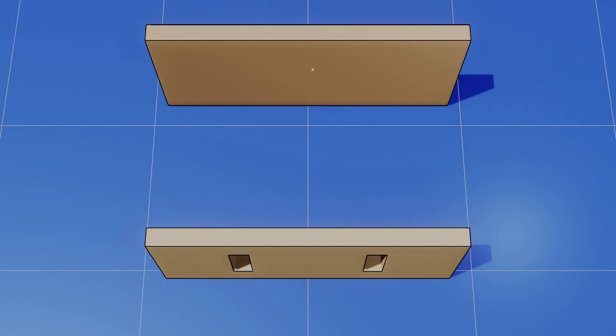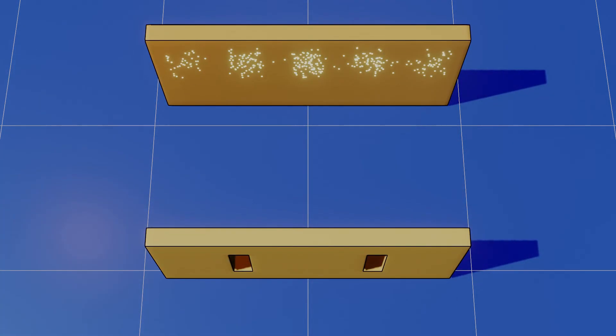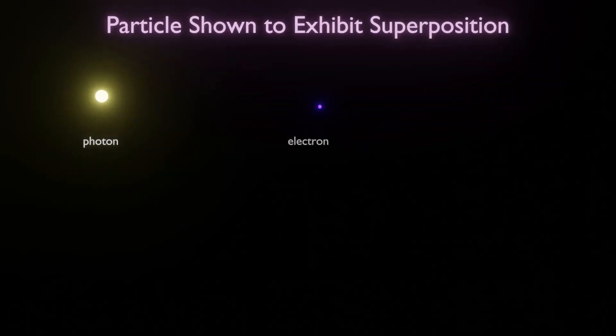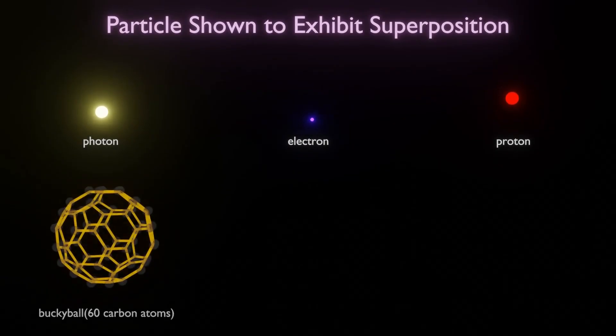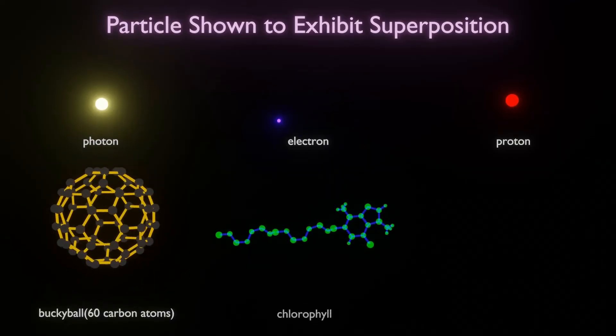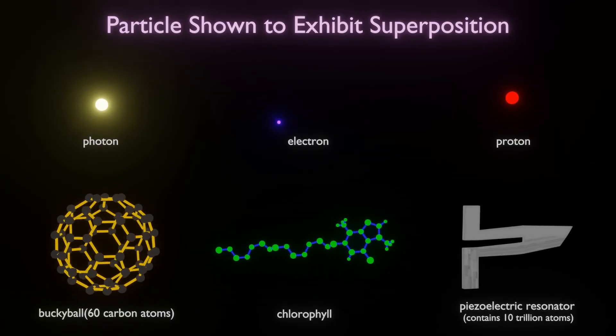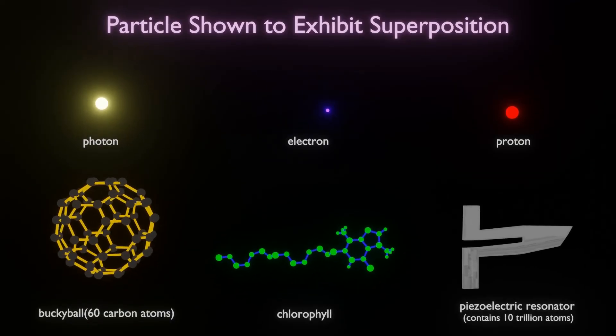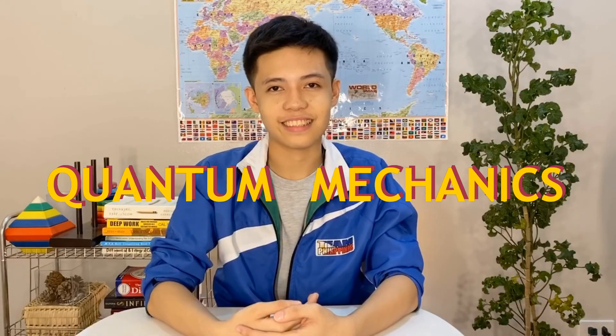If we shoot enough photons, we get the interference pattern. As it turns out, the building blocks of the universe obey superposition. In fact, superposition is one of the foundations of the most successful theory scientists have ever formulated: Quantum Mechanics.